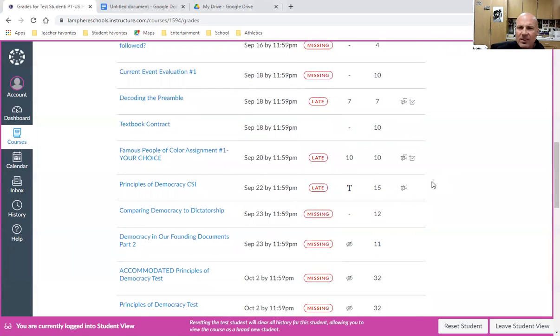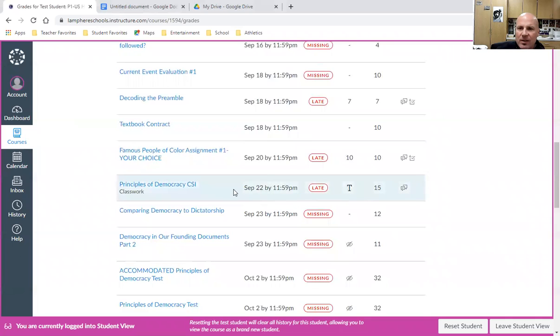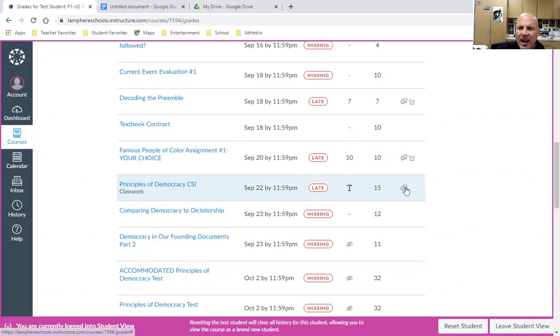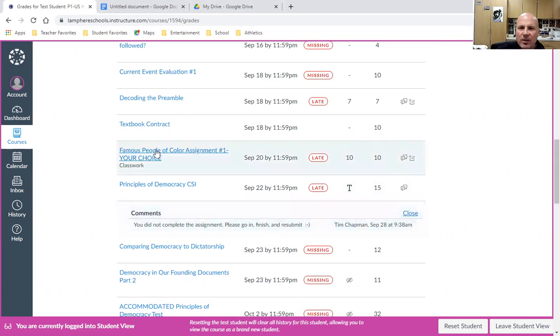Let's take a look at a particular example. I look in the MyStar grade book and see there's no grade for this Principles of Democracy CSI assignment. I thought I submitted it. I look at the comments and it says I did not complete the assignment. 'Please go in, finish, and resubmit.'